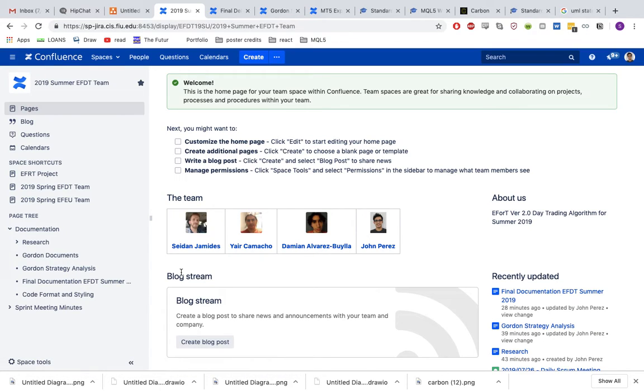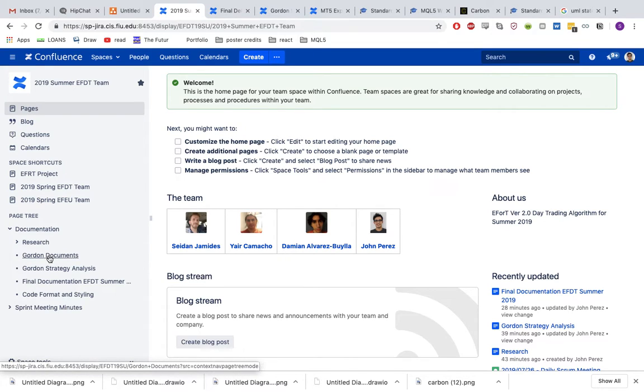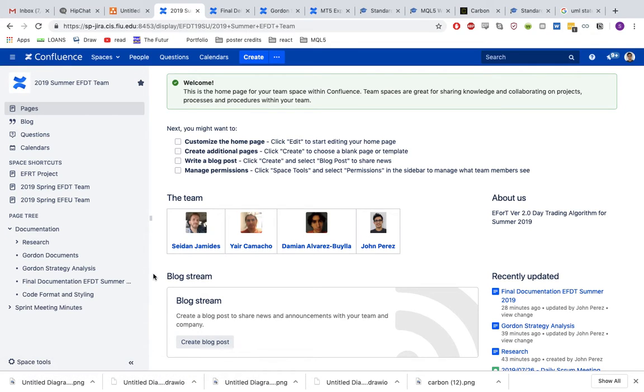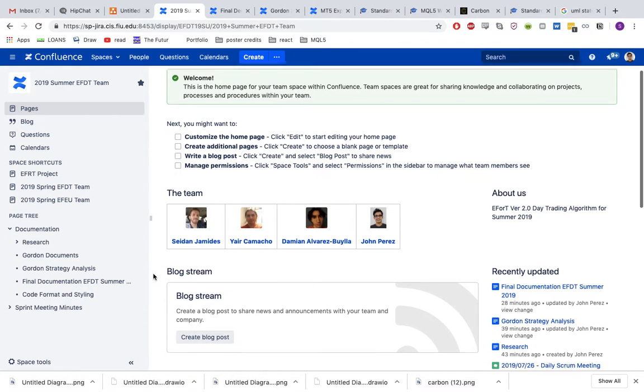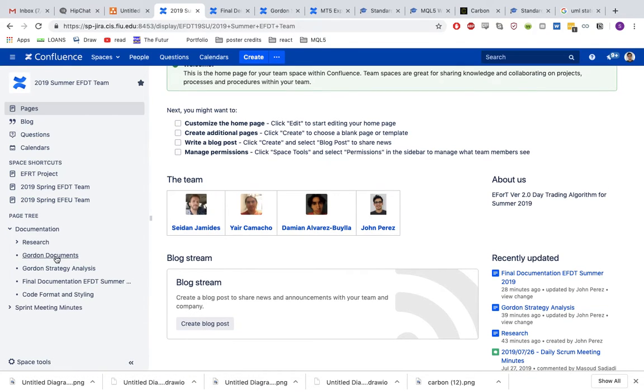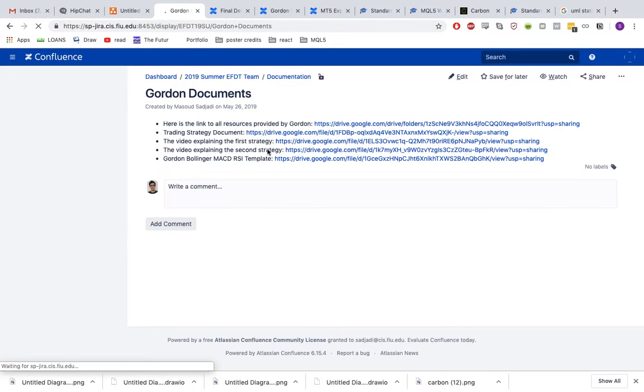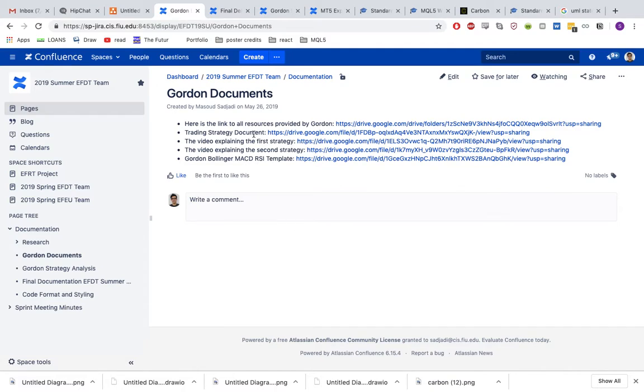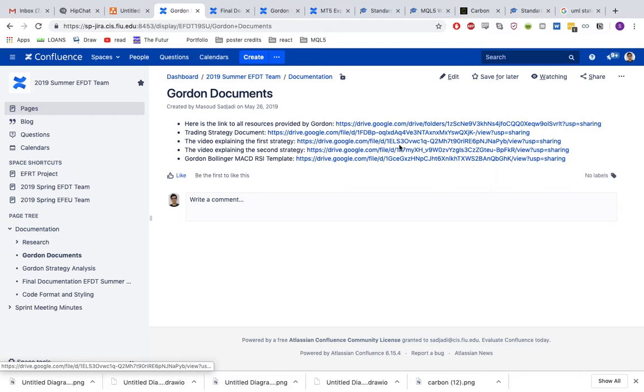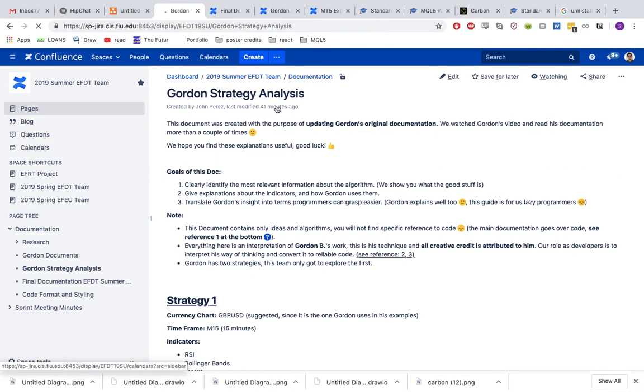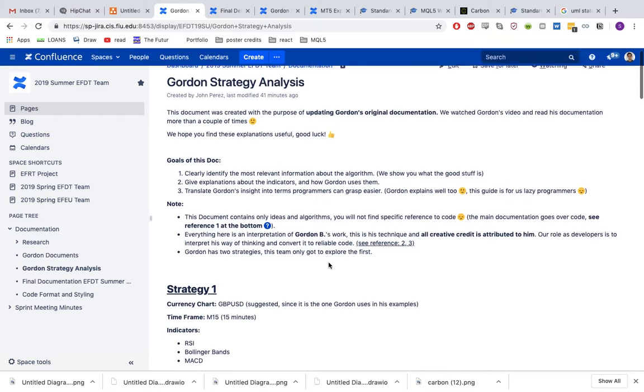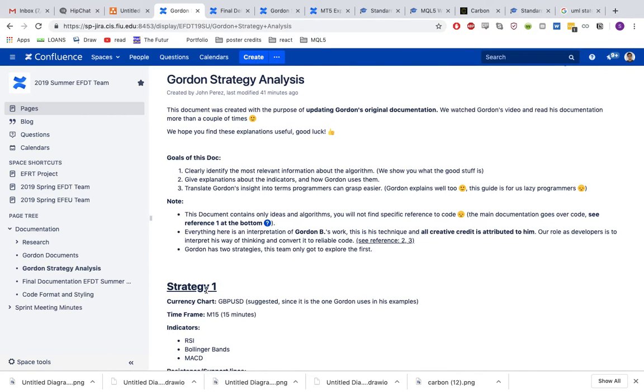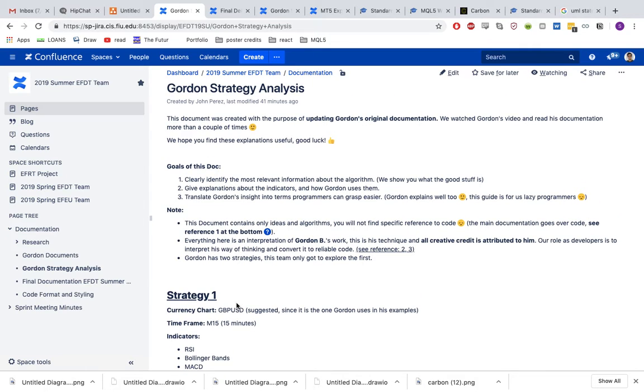The logic that I'm speaking of is made by Gordon B. I'm really sorry I can't remember his last name, but all his original documents you will be able to find them here. His explanations, his videos, all the content specifically from him, straight from his mouth, you will find them here. This is our own analysis of everything we did.